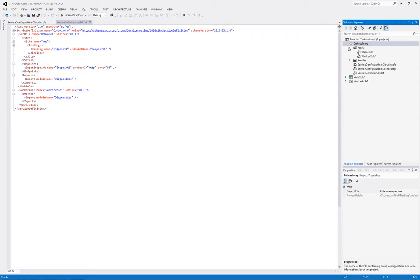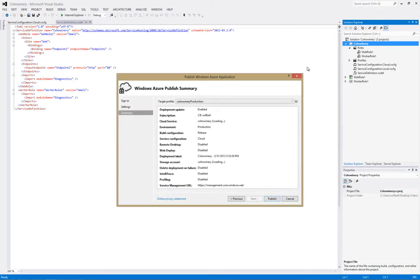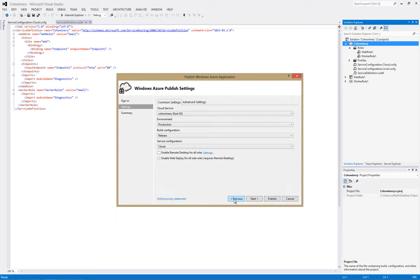Now if we'd like to publish the solution we right click on Coho Winery and choose Publish. And that will bring up the publishing wizard. In this case I've already filled out all of the information. So we go to the previous tab for the settings and there's a checkbox enable remote desktop for all roles.